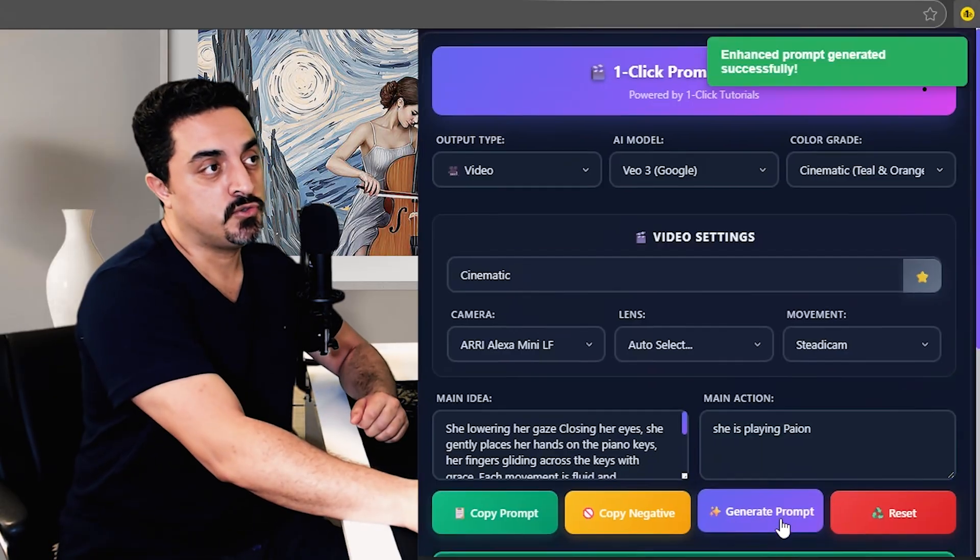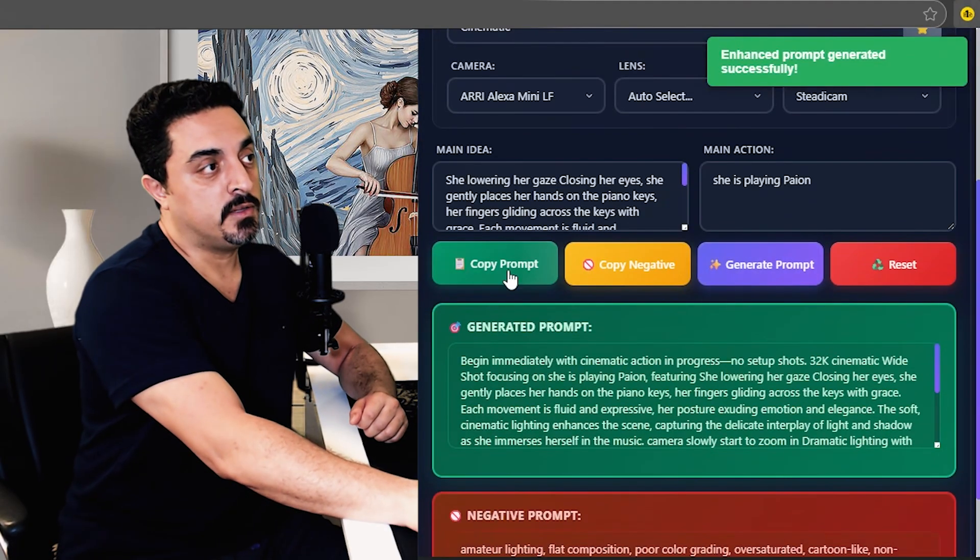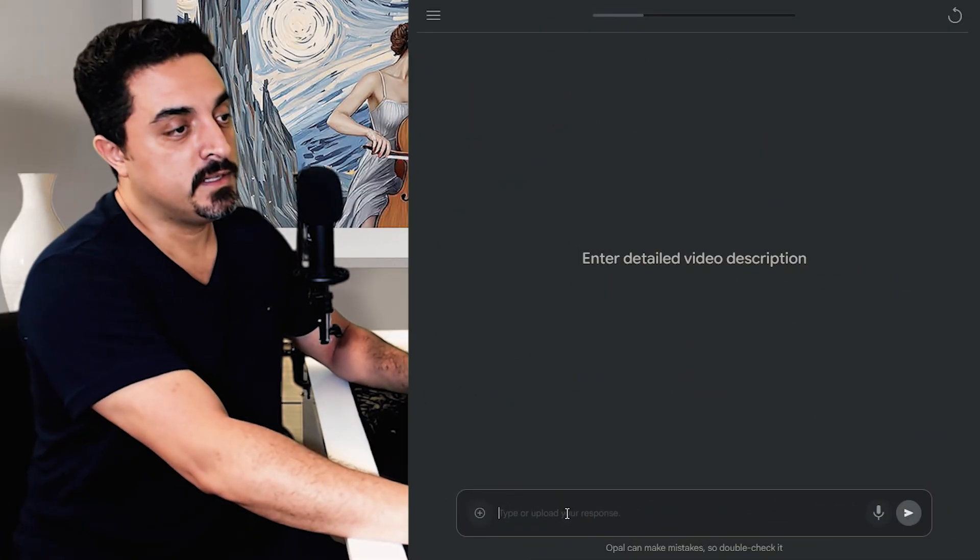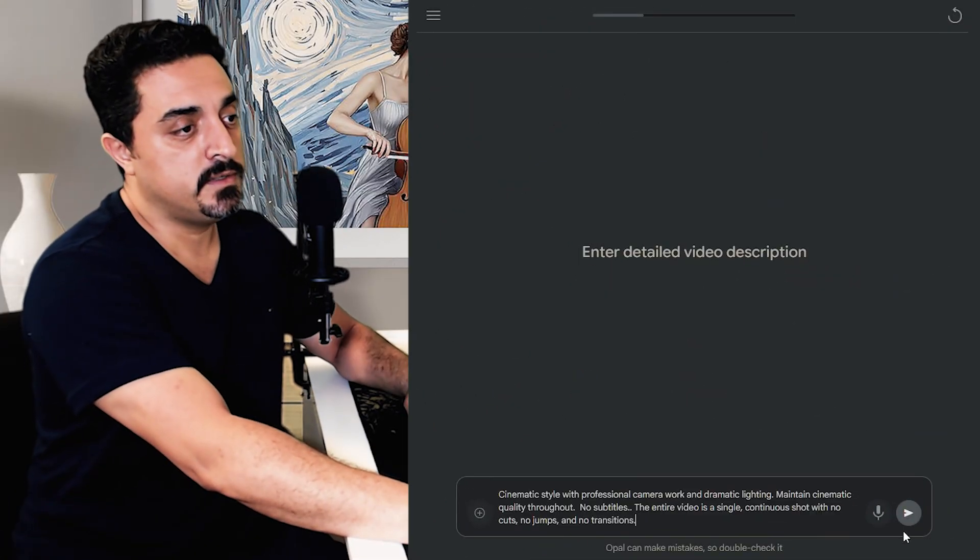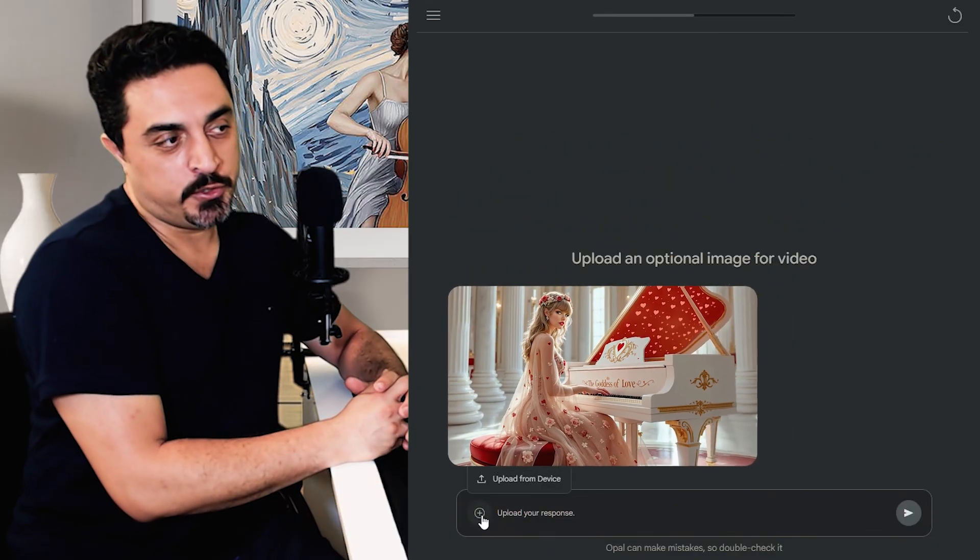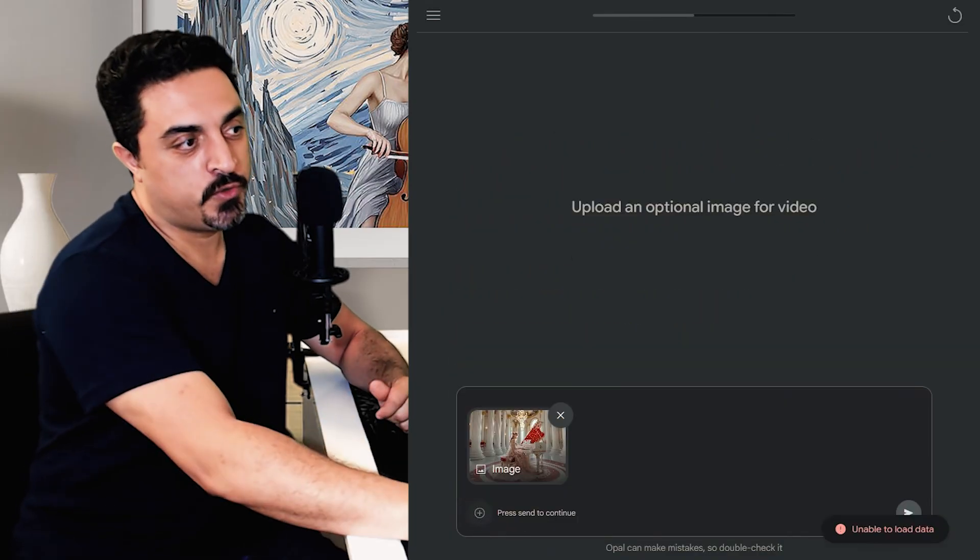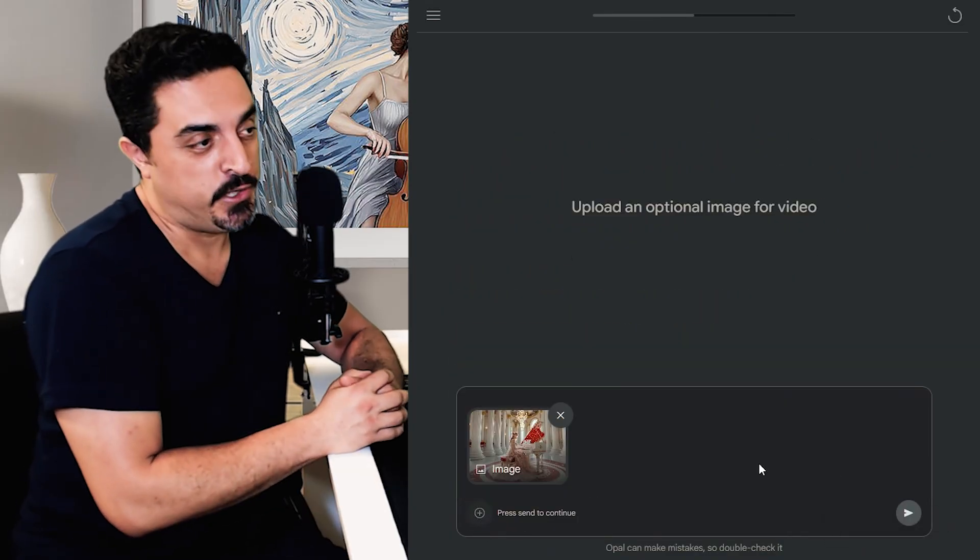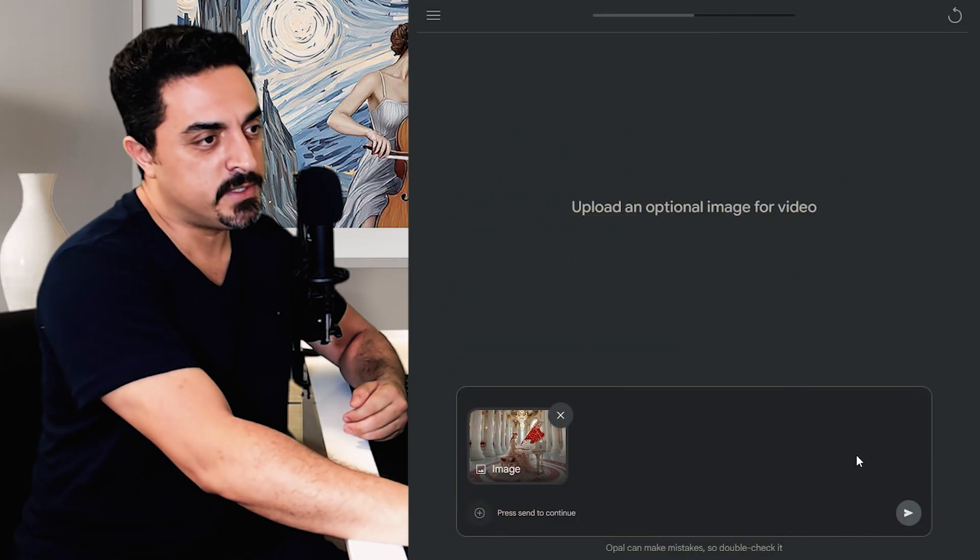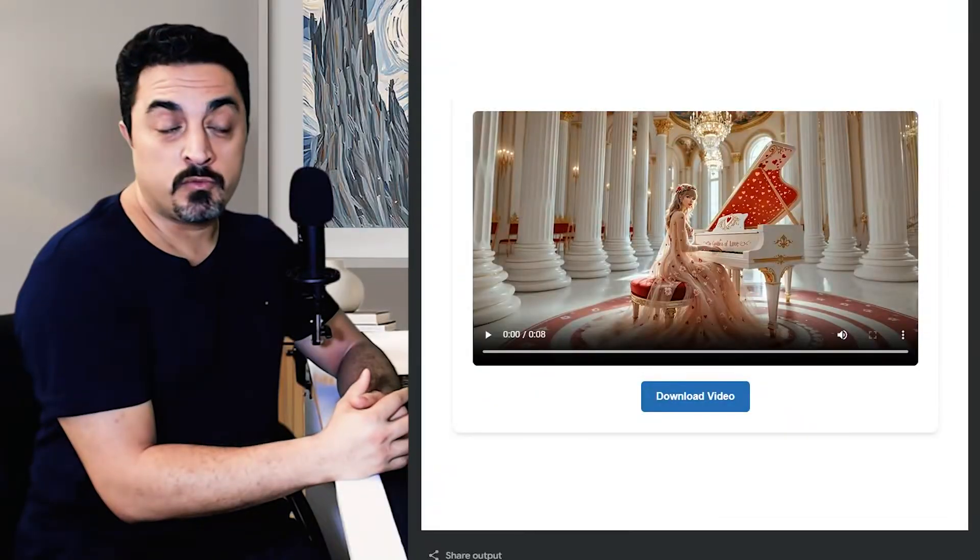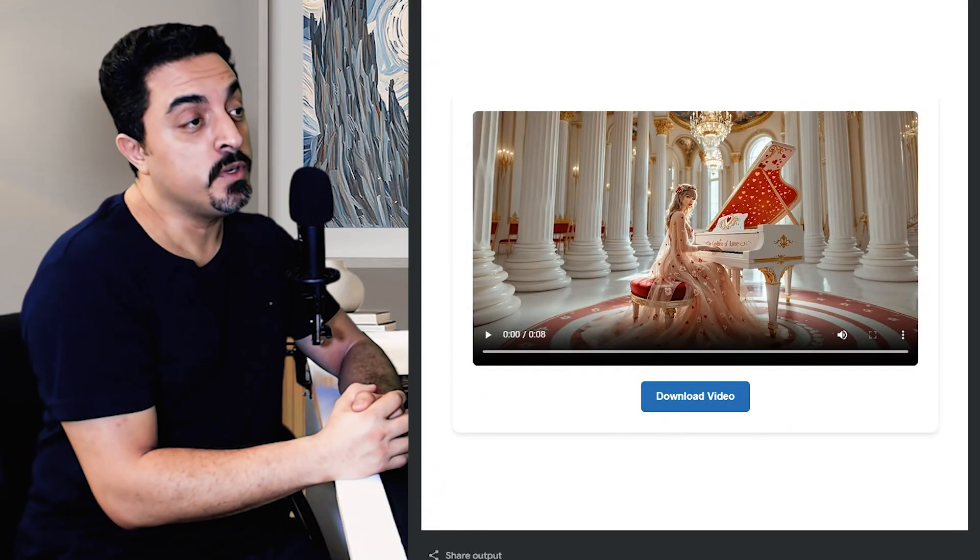Let's just generate this and copy this prompt. Now I want to paste this prompt here and I want to upload this Taylor Swift image from my AI celebrity service. Let's just submit this.